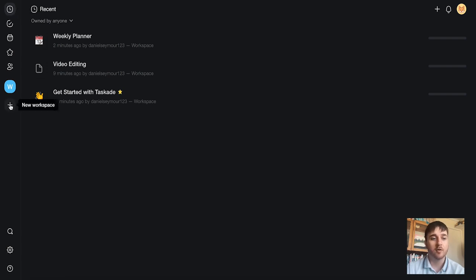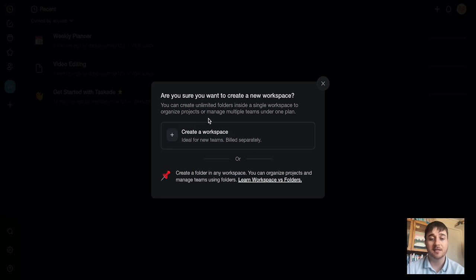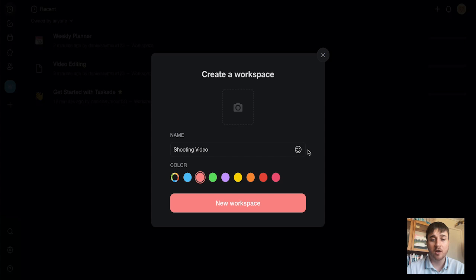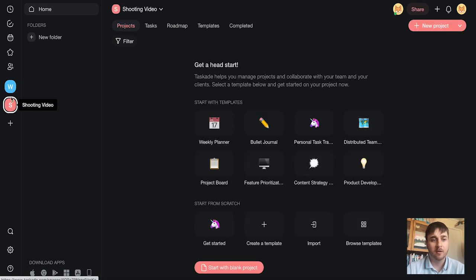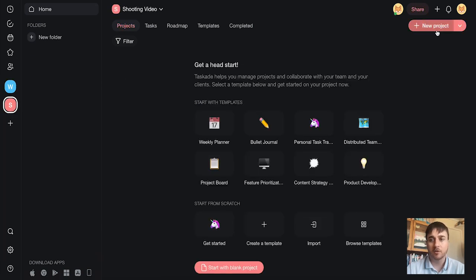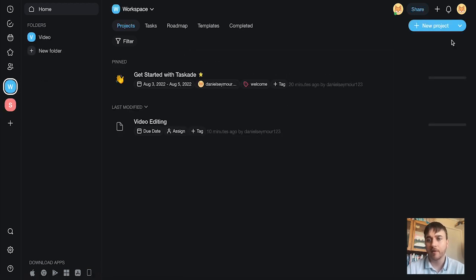You also have the option to create a new workspace. So if you click on the plus there, and we can click on create a new workspace. As it says, this will be ideal for new teams. Set the name, pick a color. You can also add a picture or an emoji. And once you're happy, click on new workspace. As we can see, our two workspaces display here. And we can just click between them. You could obviously create a new project for one and a new project for the other.